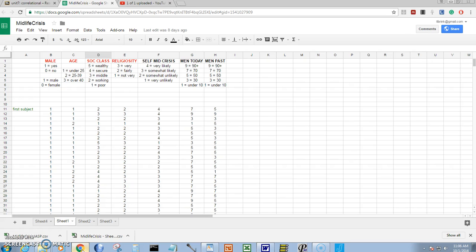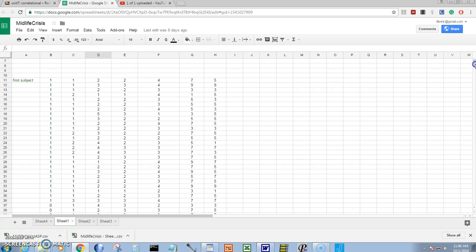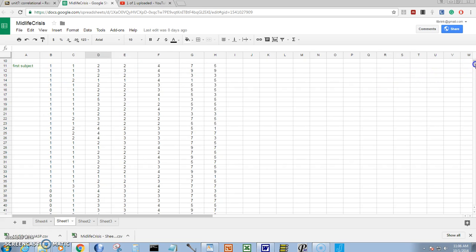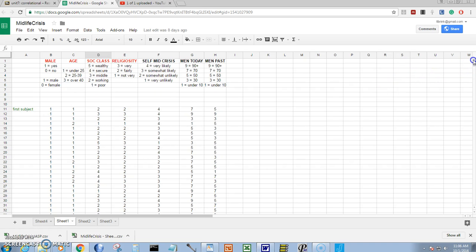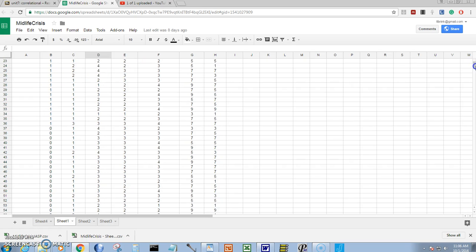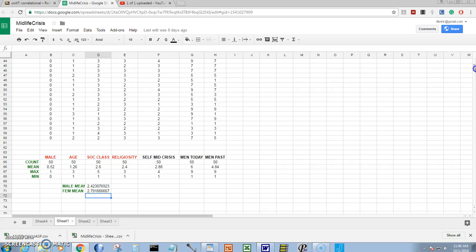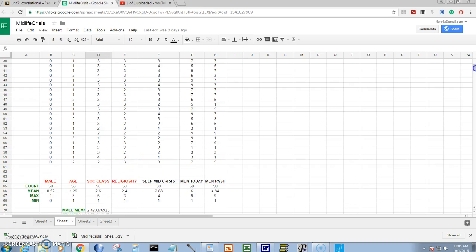I start with my data in a Google Sheets file. I have a group of males in rows 11 through 36 and a group of females in rows 37 through 60.